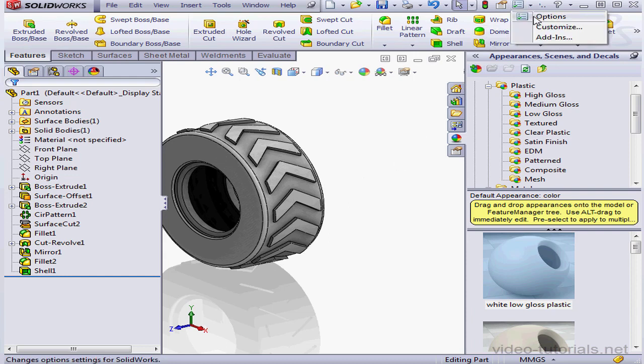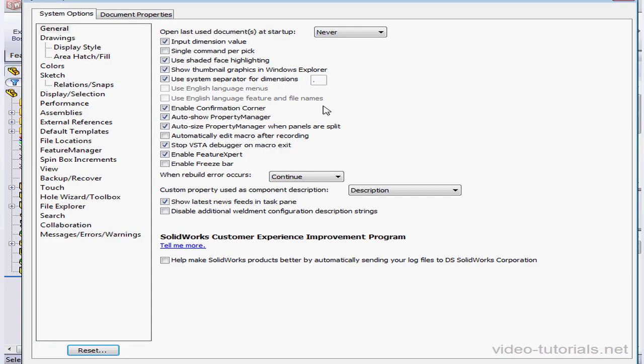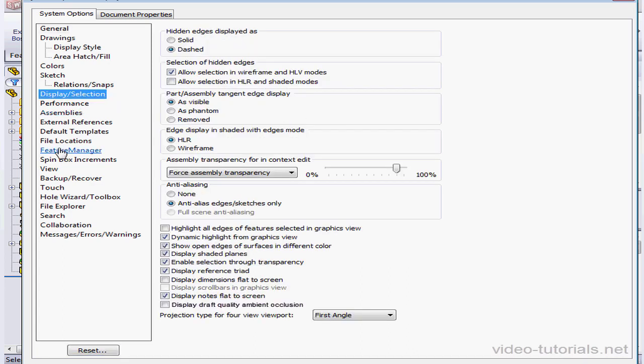Let's go to Options, System Options tab, Display Selection Branch. And down here is the checkbox, Display Draft Quality Ambient Occlusion.